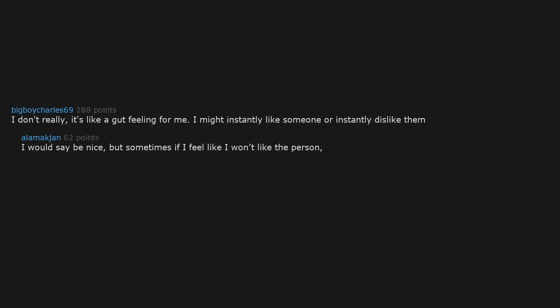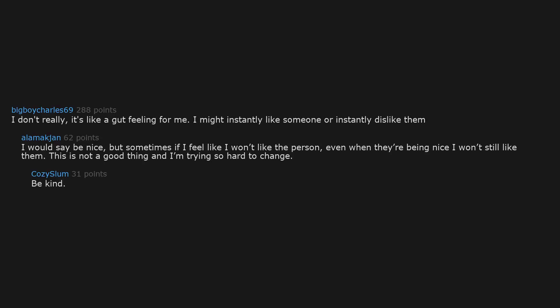I don't really, it's like a gut feeling for me. I might instantly like someone or instantly dislike them. I would say be nice, but sometimes if I feel like I won't like the person, even when they are being nice I won't still like them. This is not a good thing and I'm trying so hard to change. Be kind. Anyone can fake being nice, but kindness comes from the core of one's being.